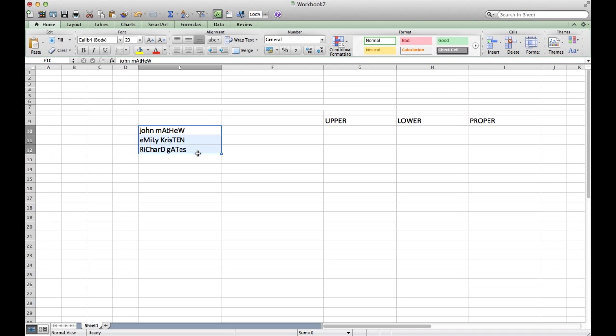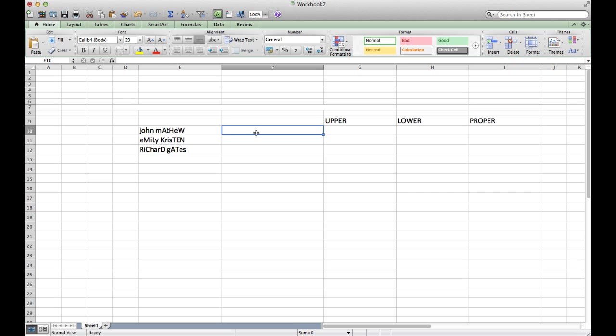We have currently three options: first is to have the first letter capital and the rest in lowercase, second is to have all of the letters capital, or we can have all of the letters in lowercase. We can try all of them.